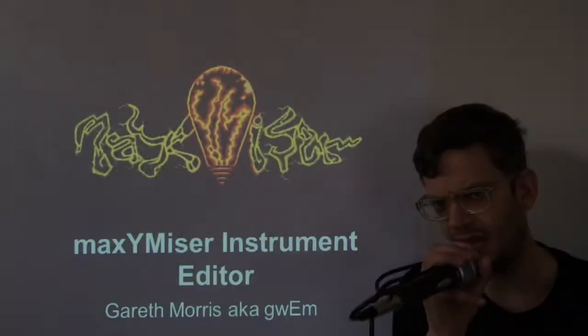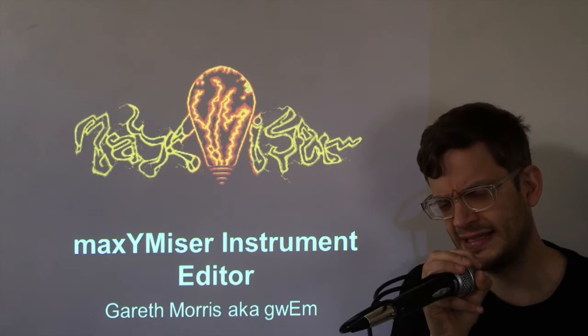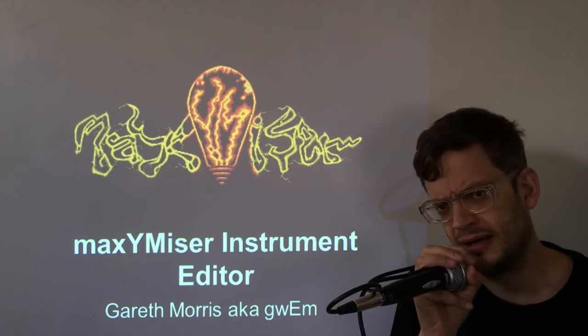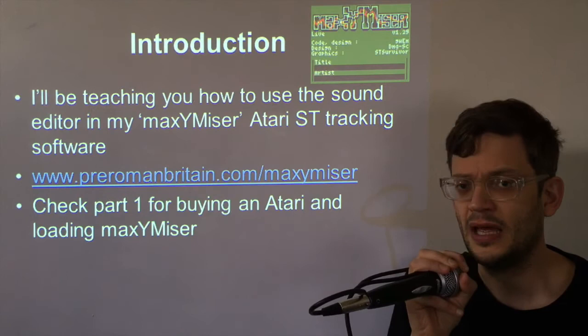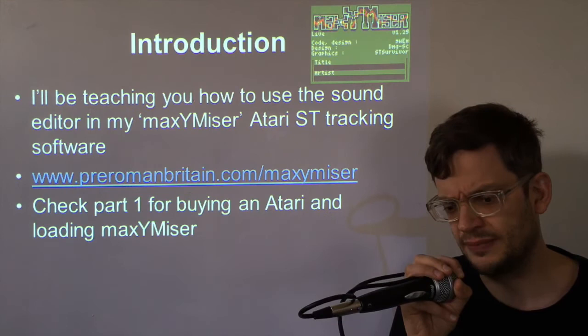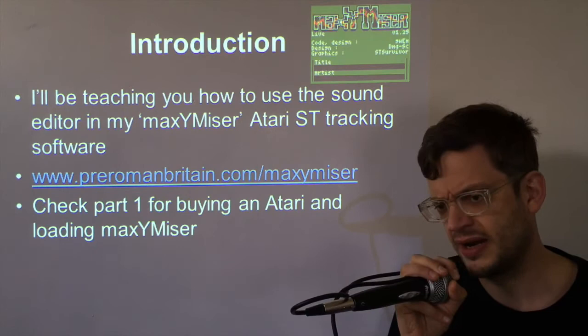Hi chiptuners, I'm Gwem, Gareth Morris if you prefer, and today's the day that I'm going to give you the keys to the Lamborghini. We're going to start looking at the Maximizer Instrument Editor. So in this series I'm going through all of the Maximizer Editor and how to use it on the Atari ST. Part 1 I covered how to buy an Atari and load Maximizer onto it and today is the Instrument Editor.